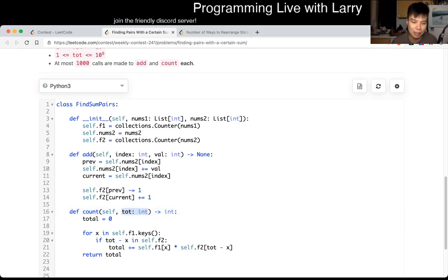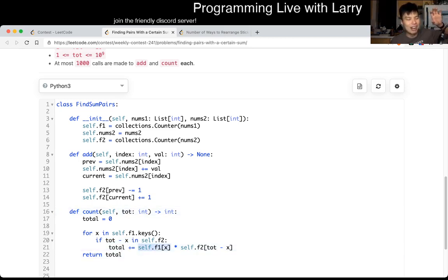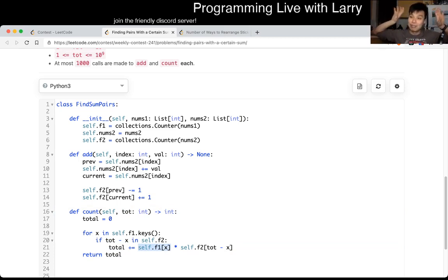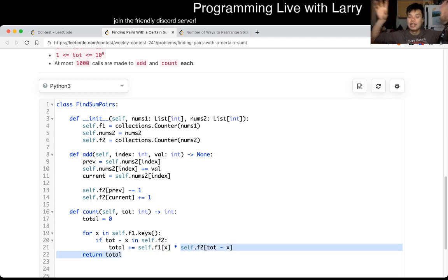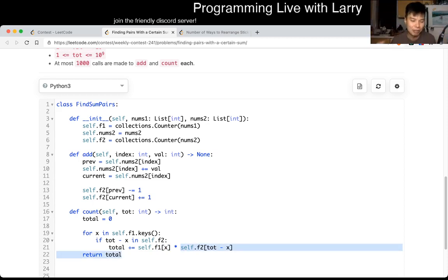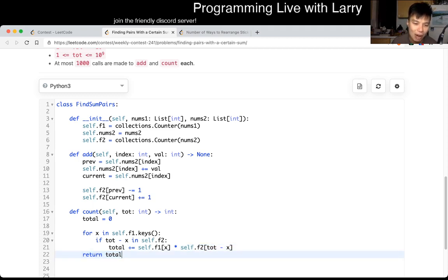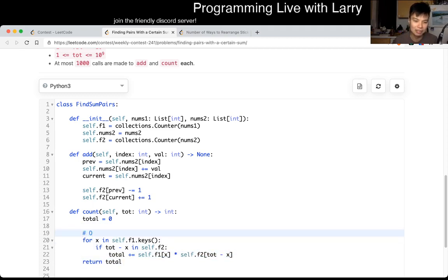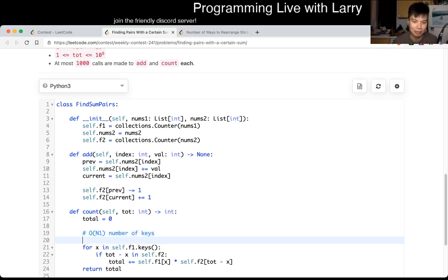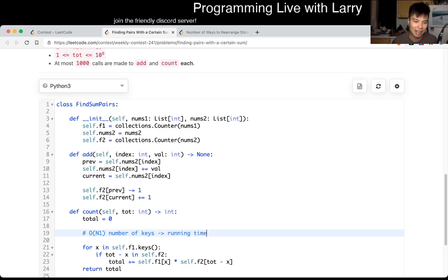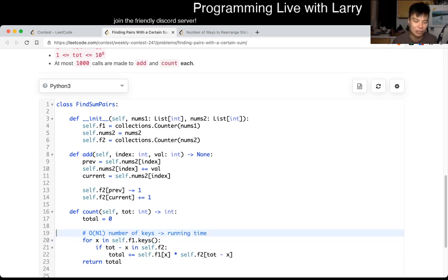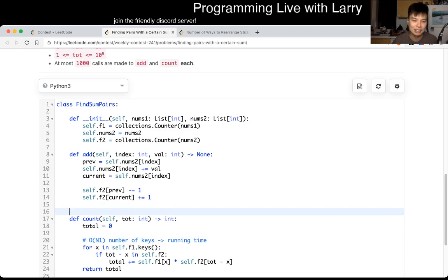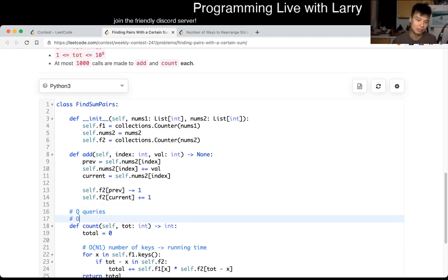Because X plus total minus X is equal to total, which is what is the input for count. That means that there's X, there's this number, the number of X's on F1 and the number of total minus X on F2. So then you do a Cartesian product thing and the number of Cartesian products, of course, just this multiple, right? So then you sum it all up and that's the answer. Note that this is going to be N1 number of keys. So this is all one for each loop. So this is also going to be the running time, right? And because this is going to have Q queries, this is going to be all of Q times N1 in total, in theory, right? And in space, we'll talk about space later.